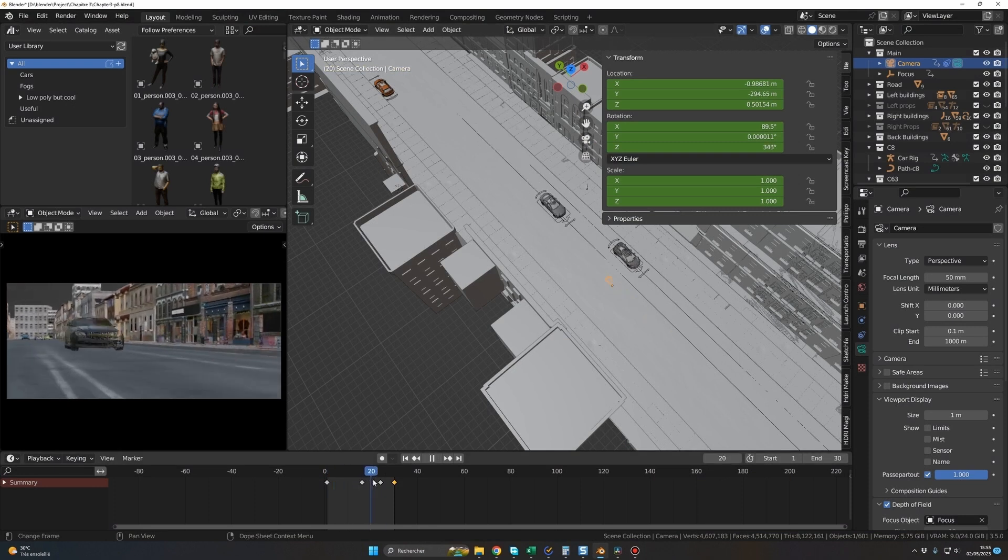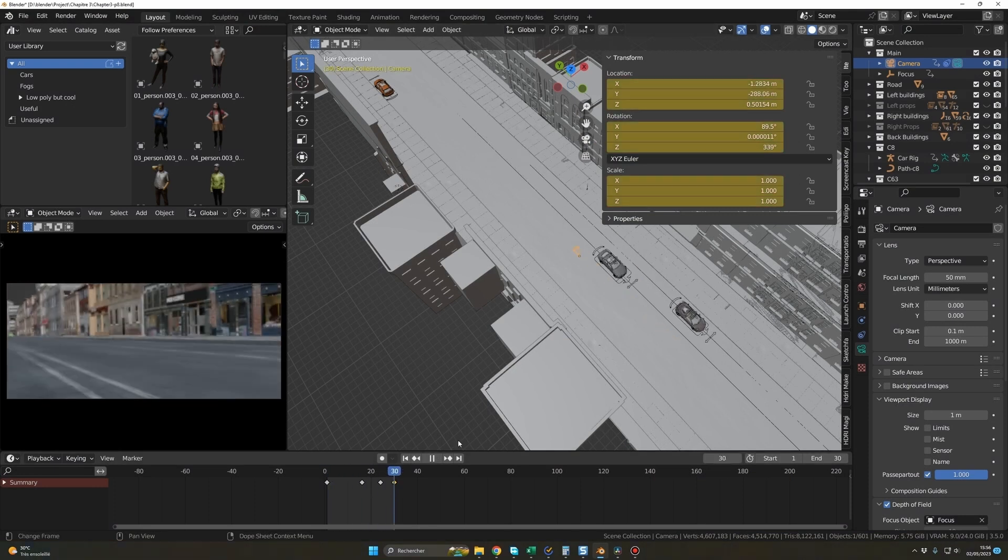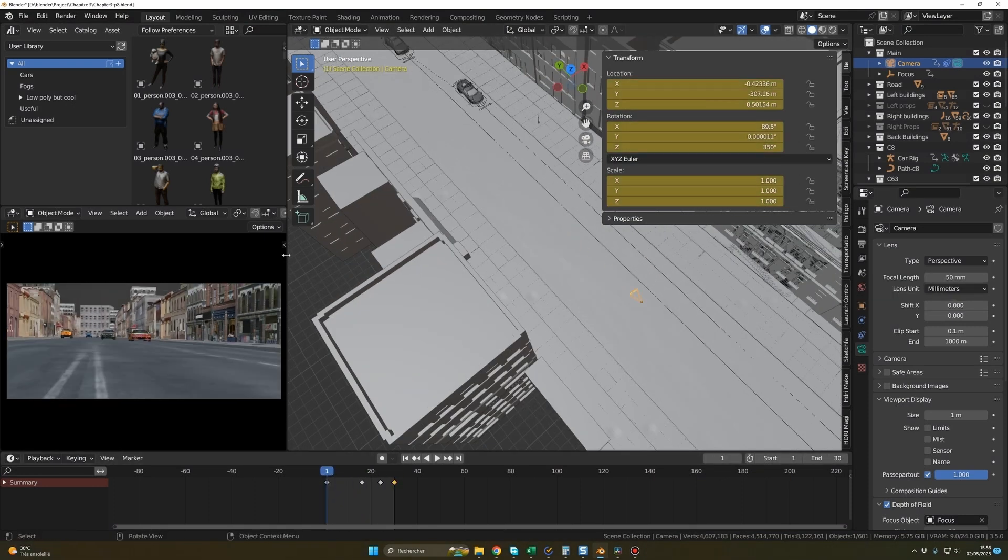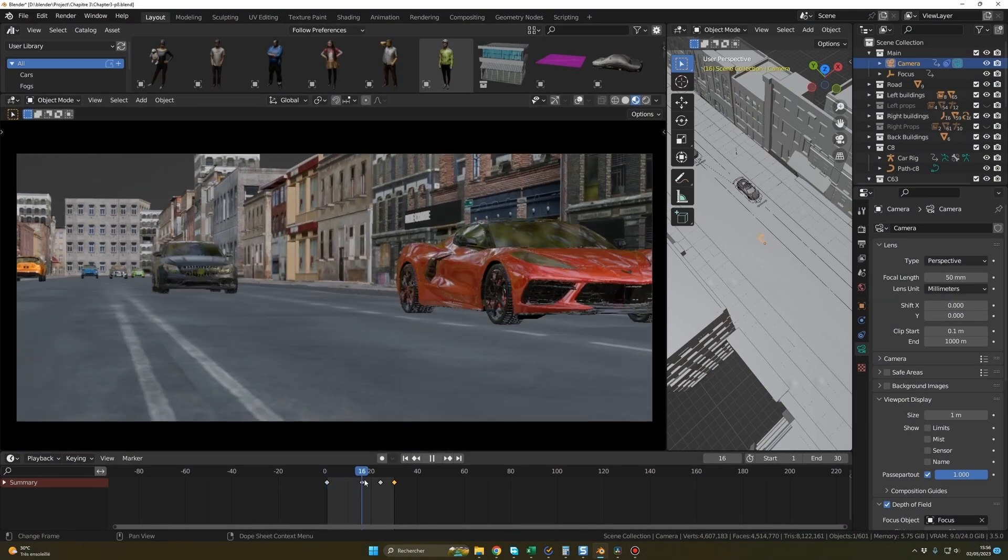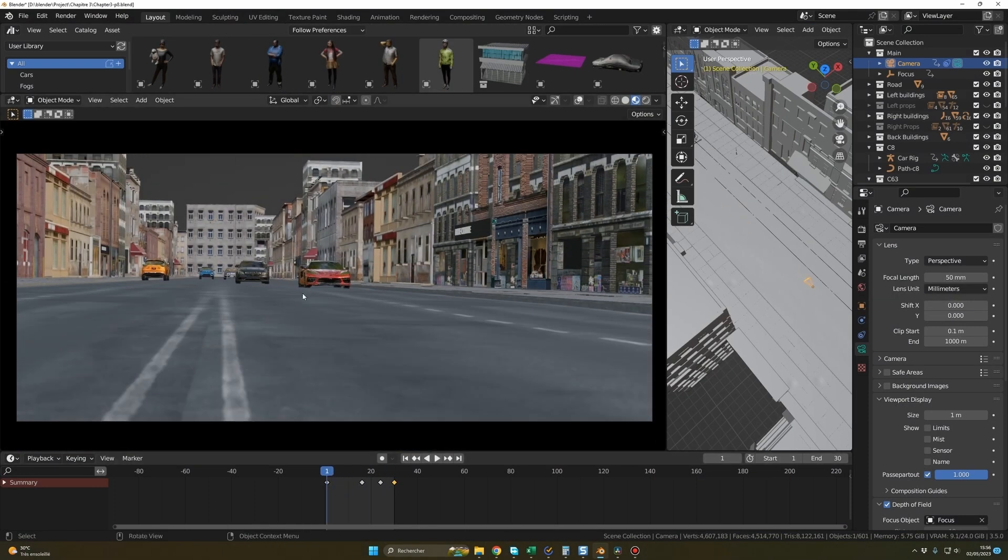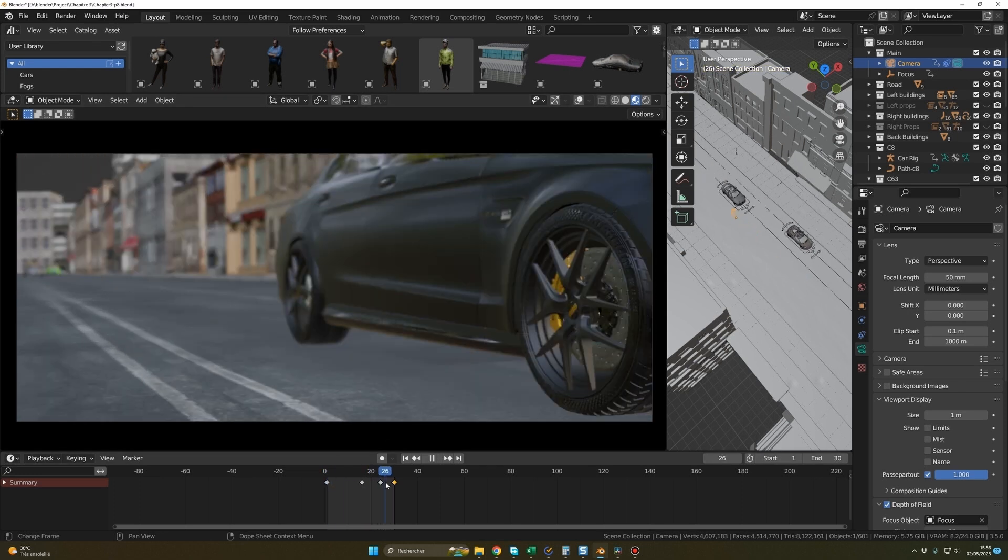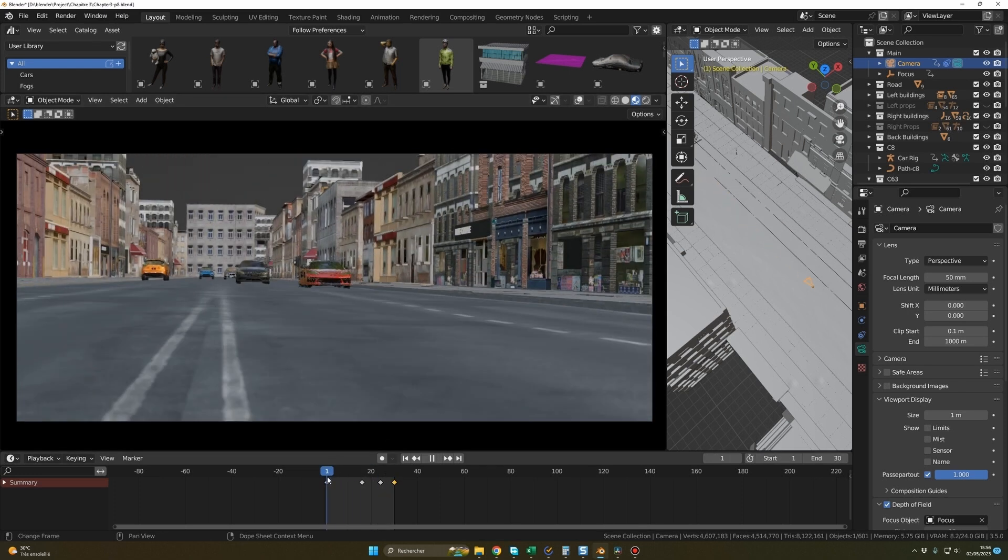Additionally, we'll create some smoke simulations. And finally, in DaVinci Resolve, we will grade our shots, add sound effects, and include music.